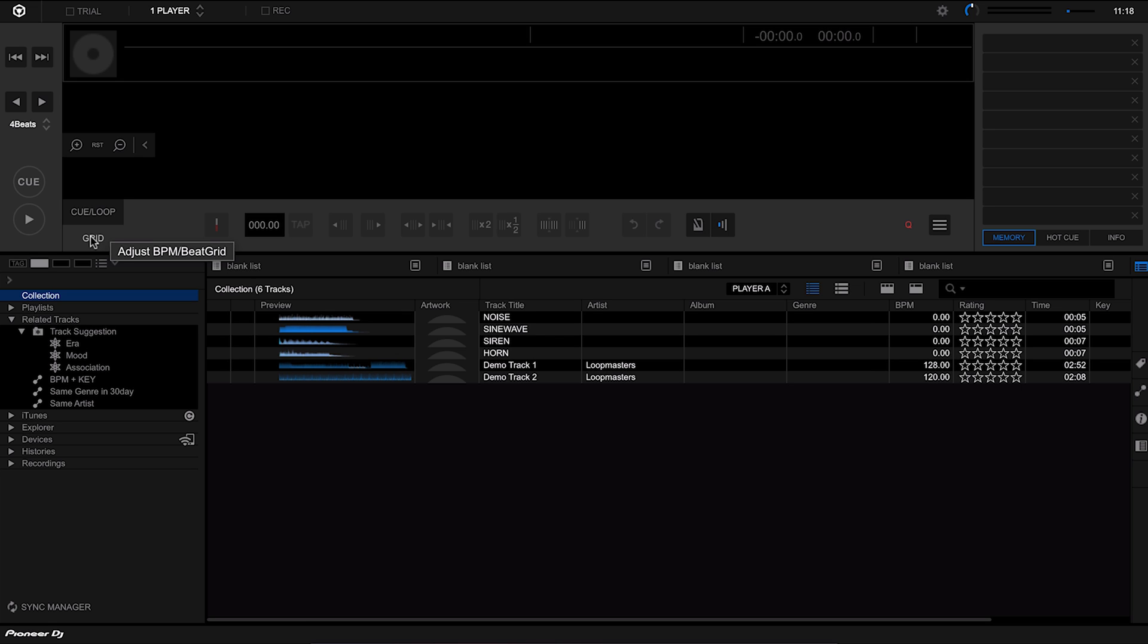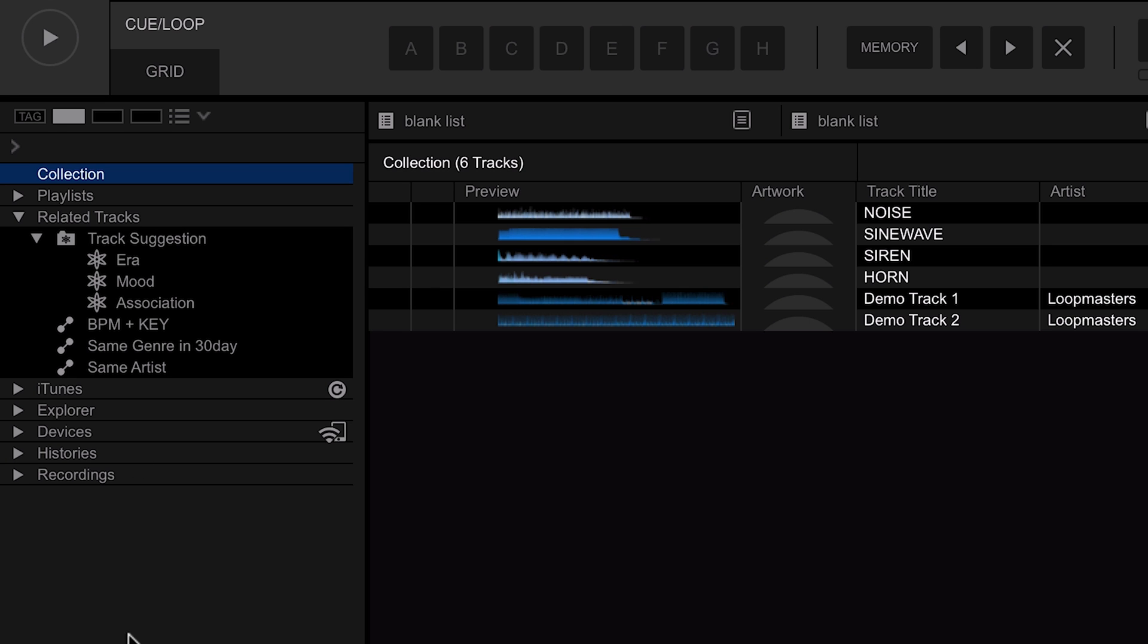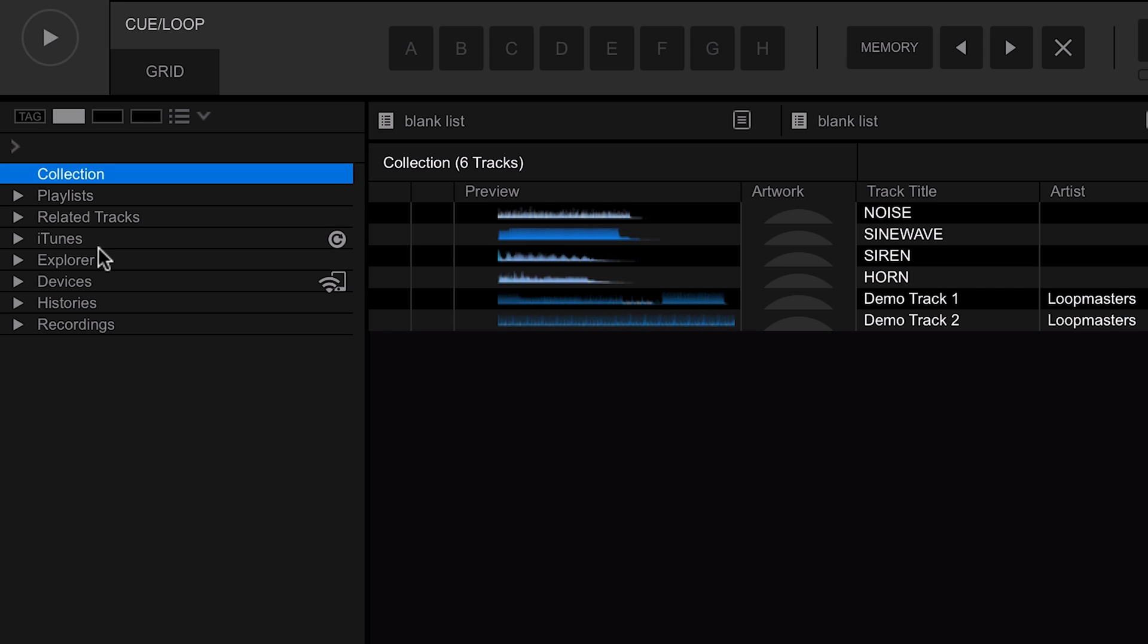Down the left hand side is your folder structure, so this is where you're going to organize all your tracks. We have the collection, we have our playlists, we have related tracks which is an amazing function which we'll come on to a bit later, we also have iTunes integration which is probably something that's going to be taken out very soon when they stop making iTunes.